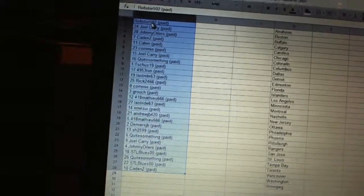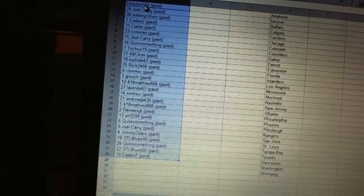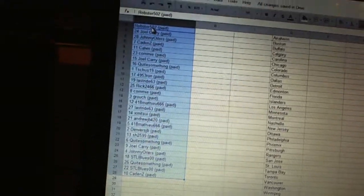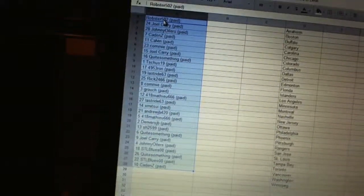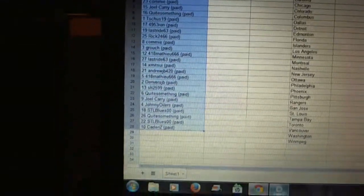22 quite something, 23 Joel Carey, 24 Johnny Oilers, 25 STL Blues 00, 26 quite something, 27 STL Blues 00, and 28 Cadence.